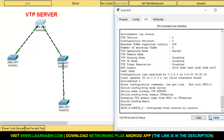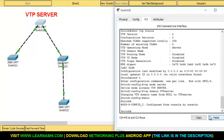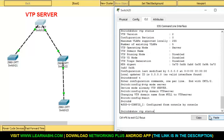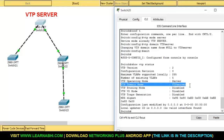Now let's exit and enter the command show vtp status. As you can see, the VTP domain name has been successfully changed to VTP server. So this is how easily you can change the name of your server.